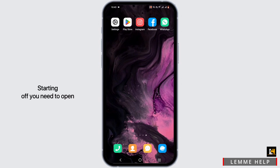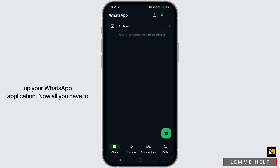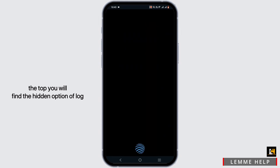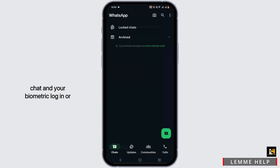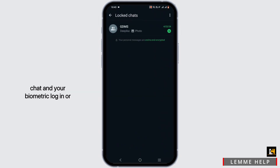Starting off, you need to open up your WhatsApp application. Now all you have to do is swipe a little down, and at the top you will find the hidden option of locked chat. Enter your biometric login or your pin.